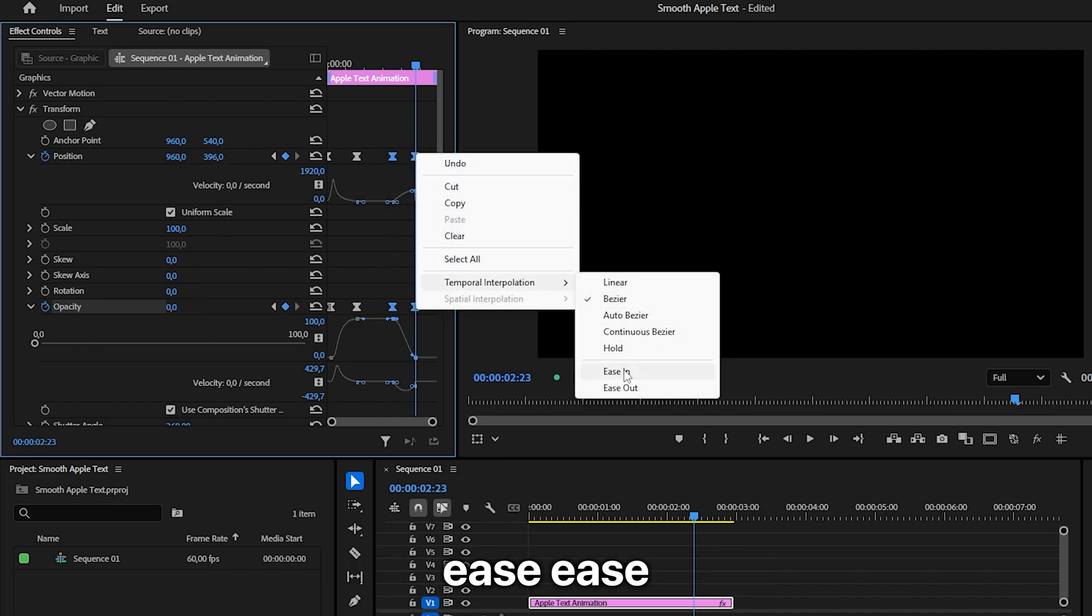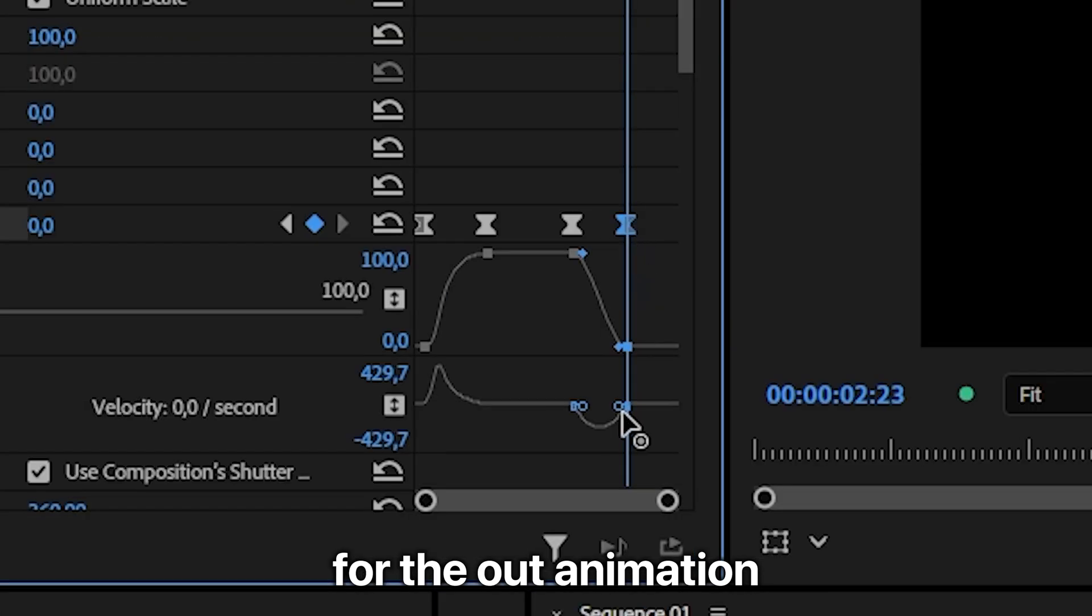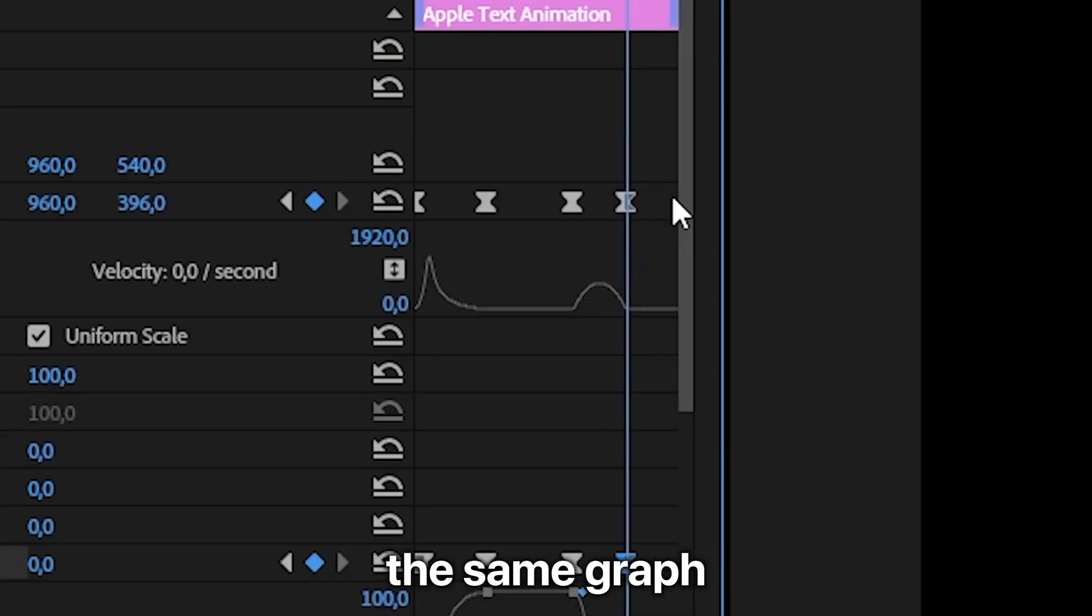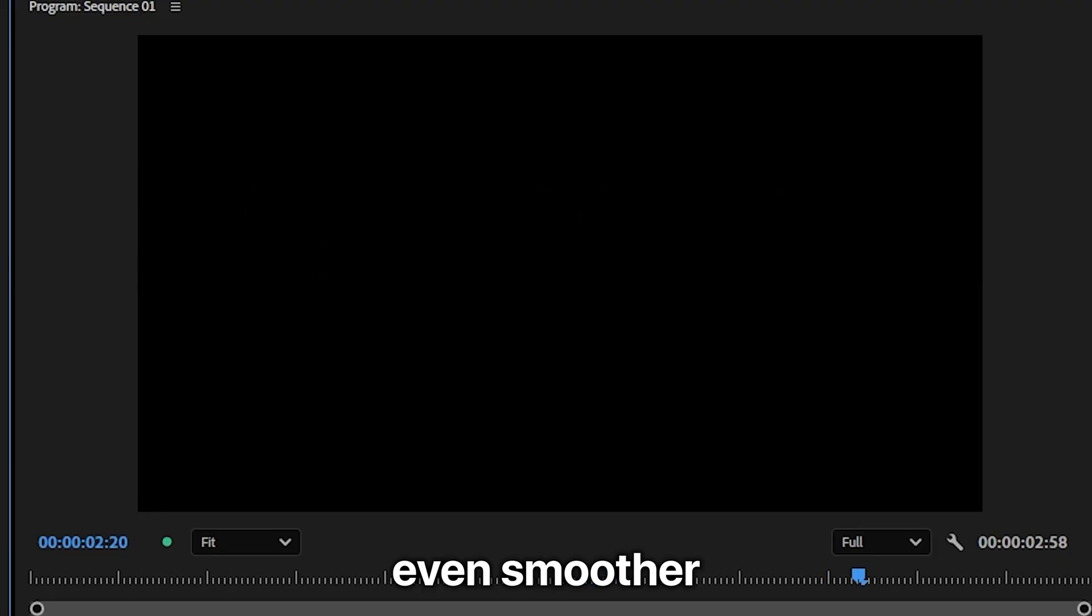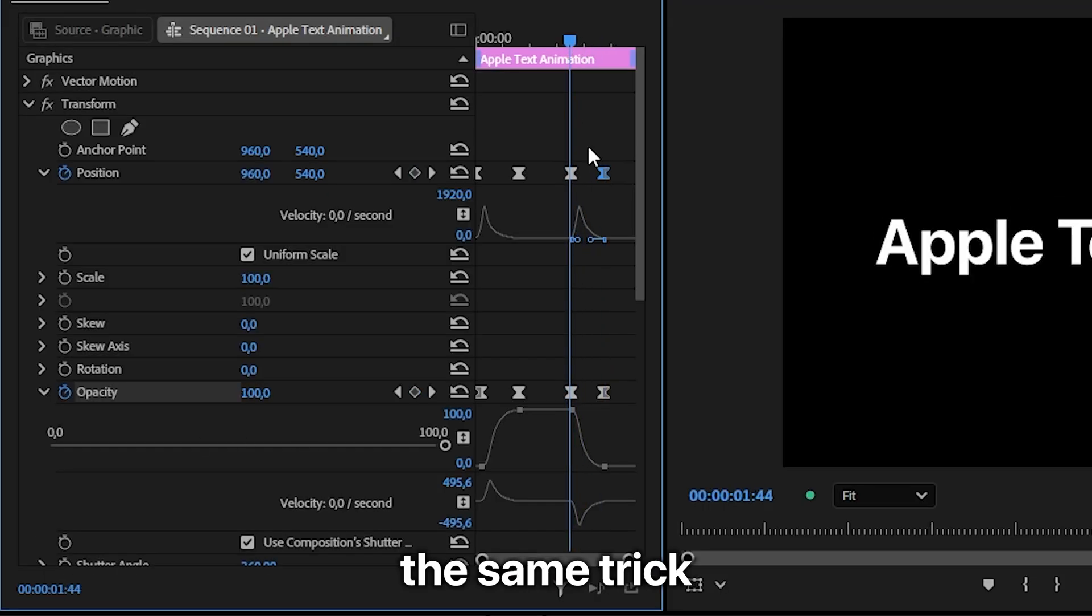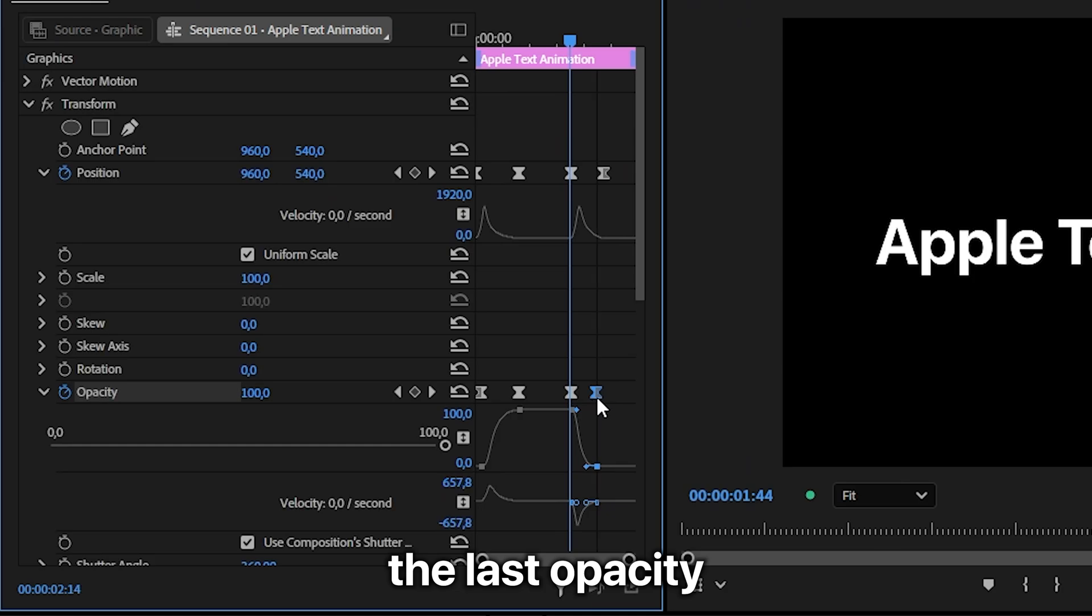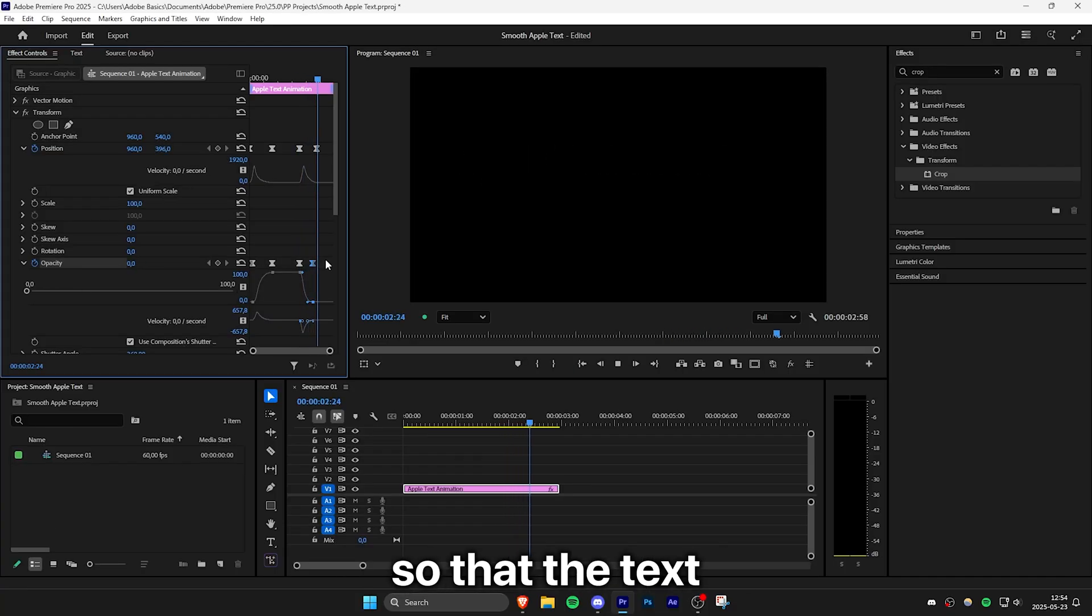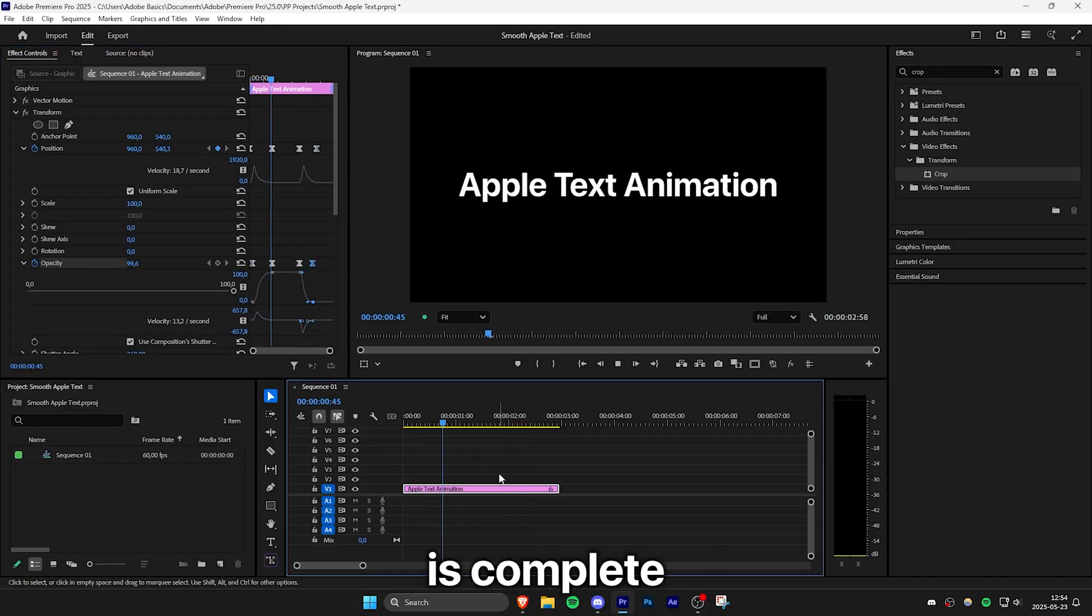And then you also need to easy ease the keyframes again. For the out animation you can use the same graph as for the start animation. And to make the out animation even smoother you can use the same trick that I showed you earlier with the opacity keyframe. But this time move the last opacity keyframe back a bit so that the text fades out before the animation is complete.